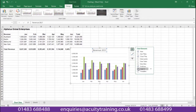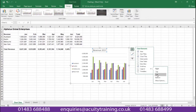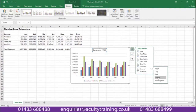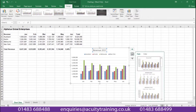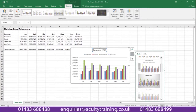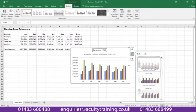So I can either turn that legend off as you can see, or I can decide where that legend is going to go — maybe at the right, on top, left, or back at the bottom again. We can also deal with our chart style using this paintbrush here, and I can look at the different styles I'd like to give to my chart.